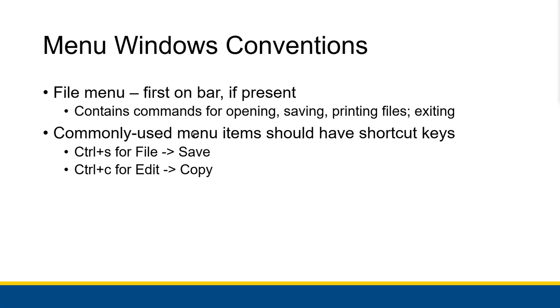Also you should use shortcut keys for commonly used menu items and you should try to stick with standardized shortcut keys if there are any available. So for example, ctrl S for file save and ctrl C for edit copy.